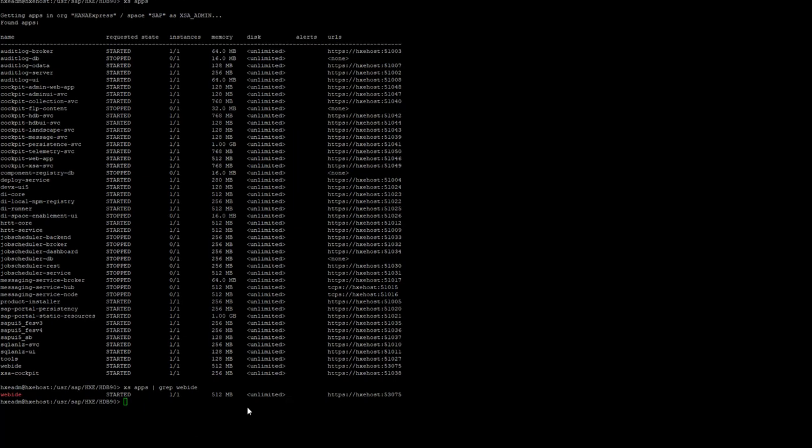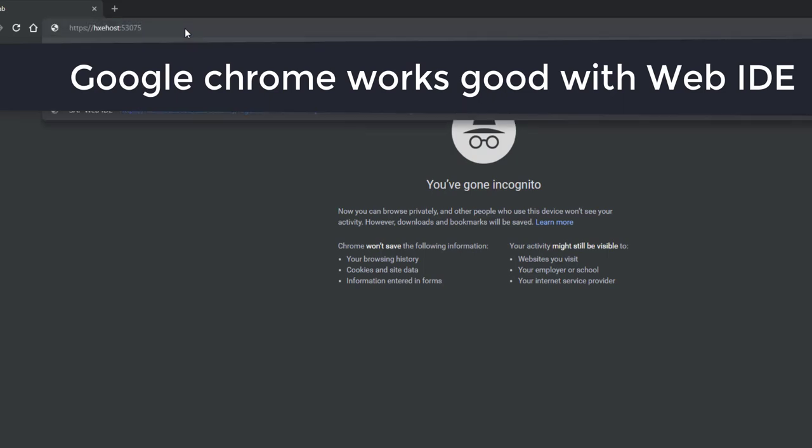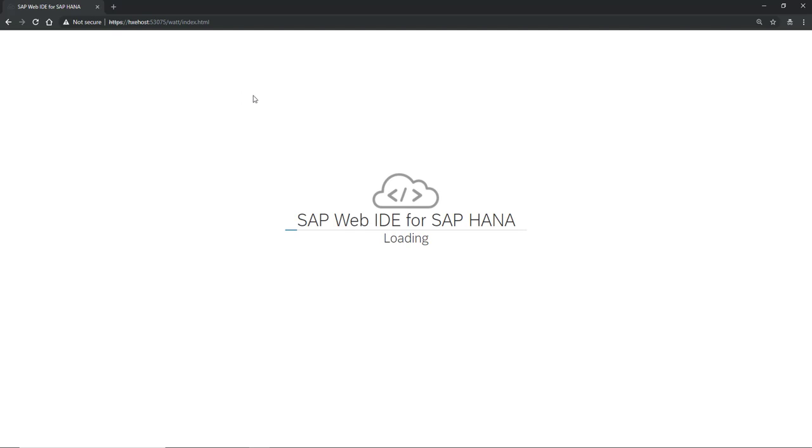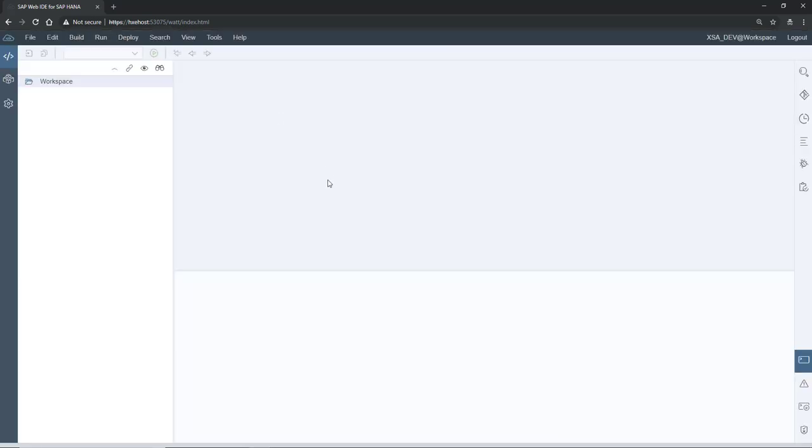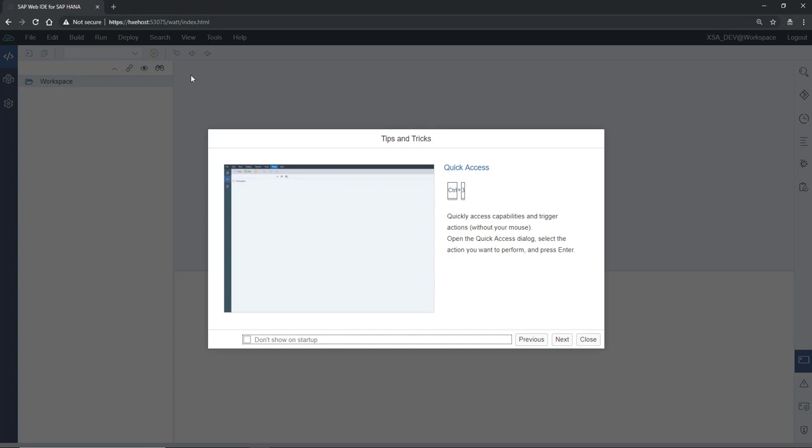Open the web browser and paste the URL. It will open the Web IDE. Since I already connected previously, it didn't ask for login credentials.